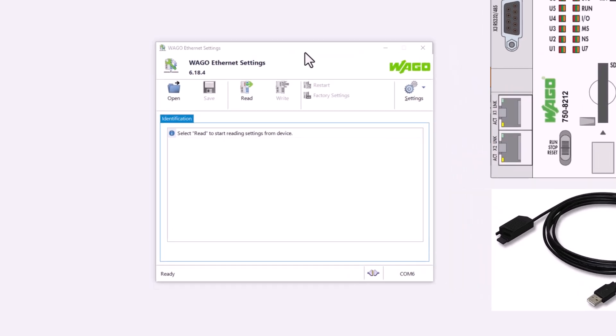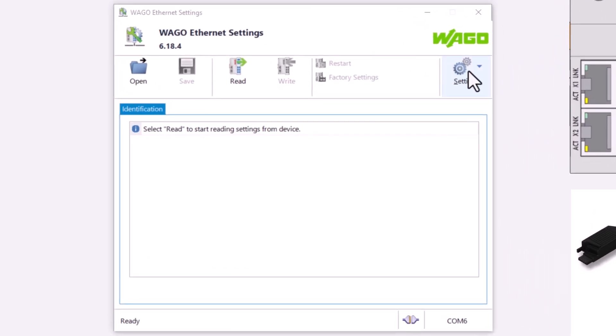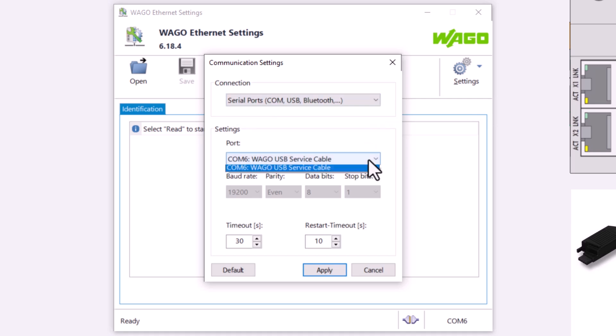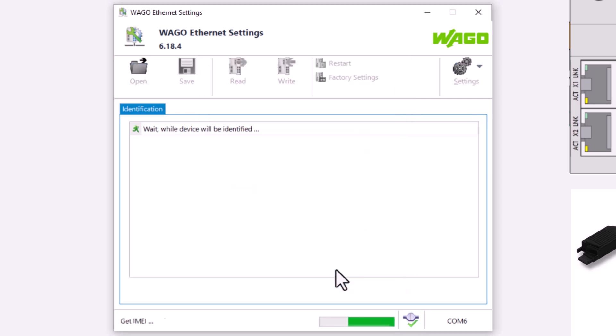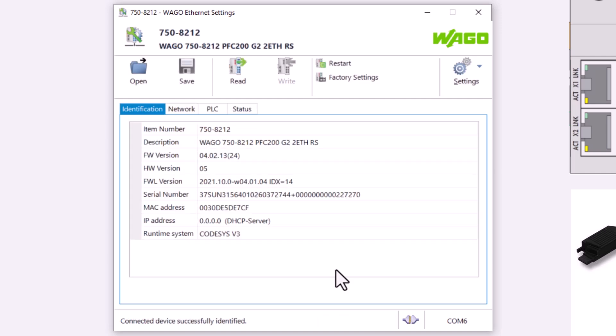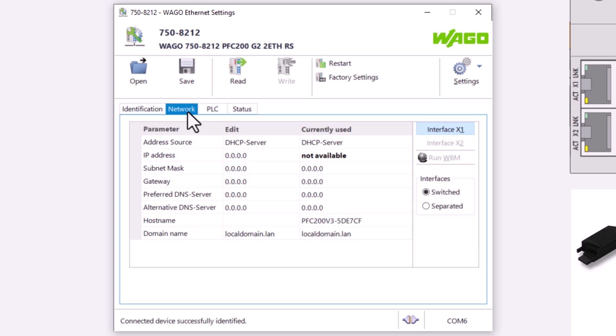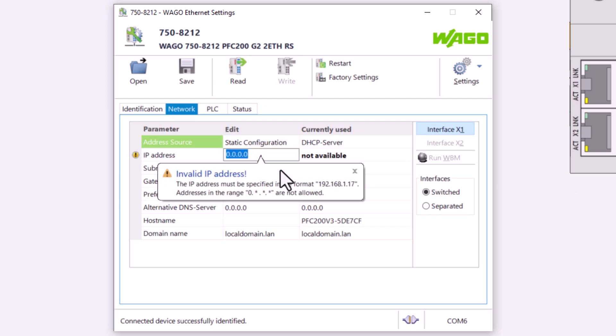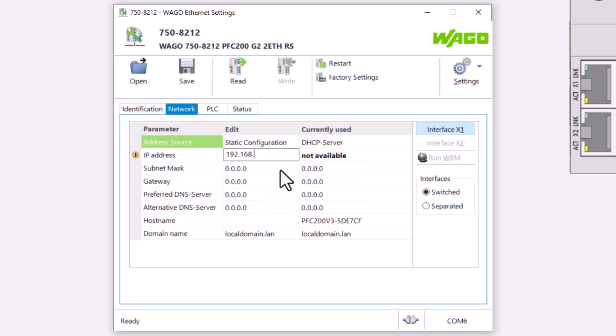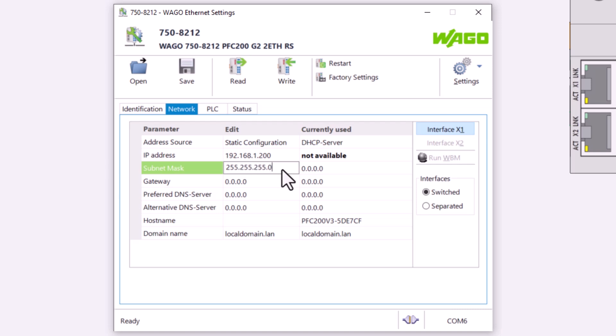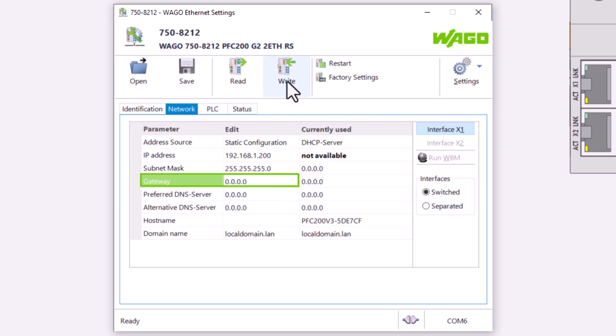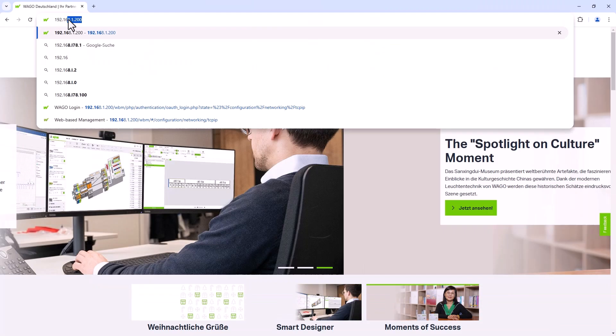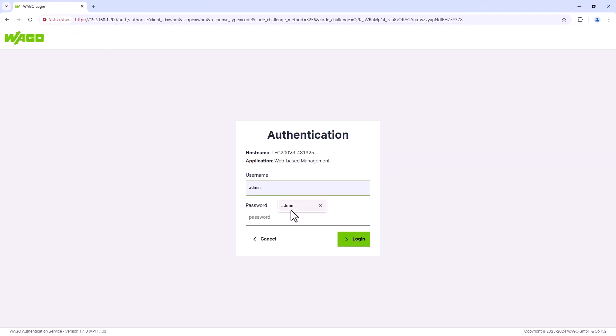In the WAGO Ethernet settings, open the communication window by clicking on the settings button. Under connection, select serial port and then the WAGO USB service cable. Confirm by clicking on apply. The controller is found and we can assign a static IP address in the network tab. The source is still set to DHCP server. We set this to static configuration and enter the desired IP address, a subnet mask, and if necessary a gateway, which we leave blank here. The right button transfers the configuration to the controller, and when we enter the IP address in the web browser, the controller's WBM opens and we are connected.